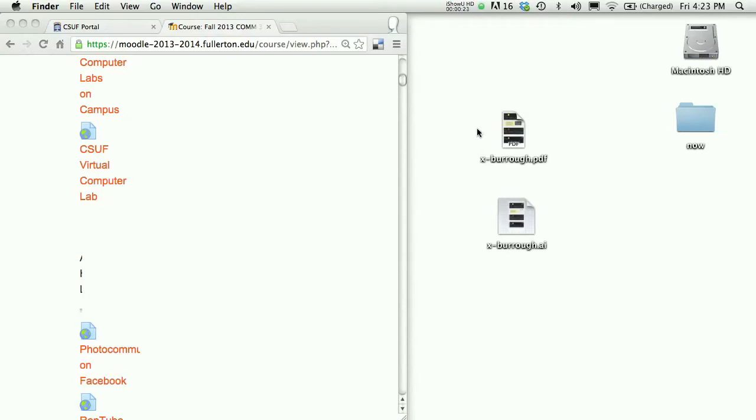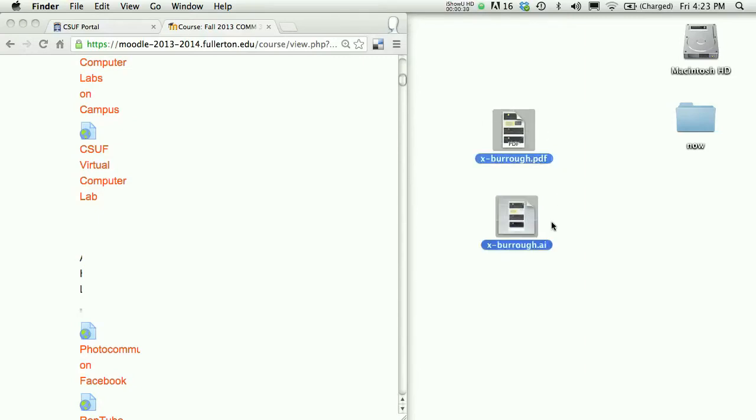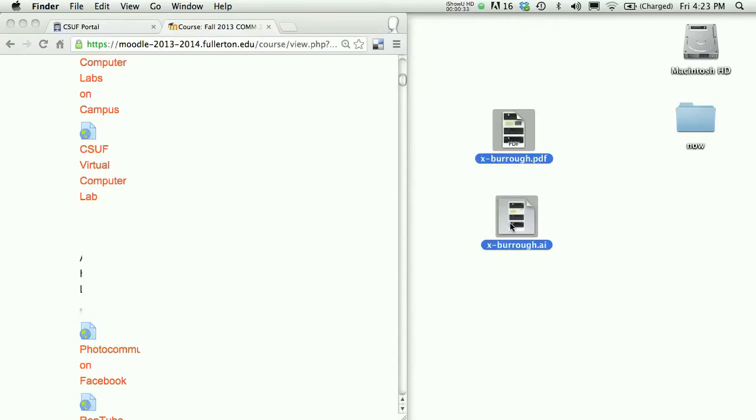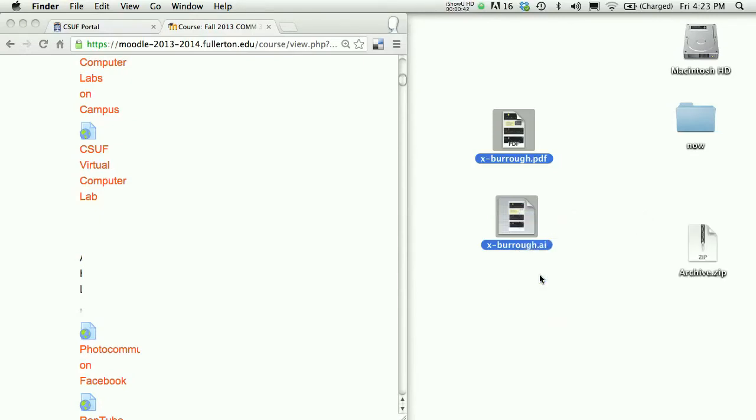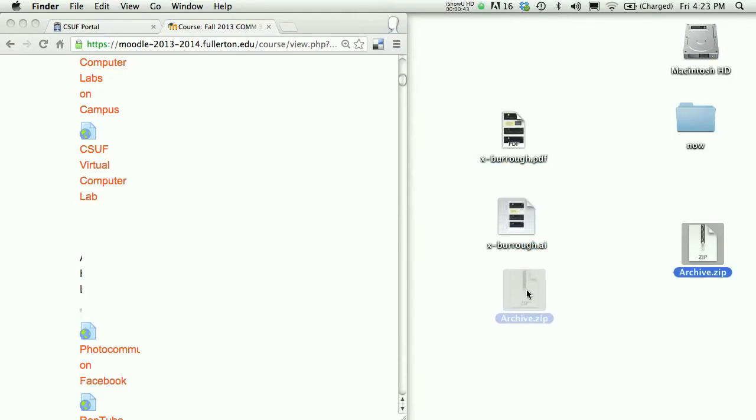Once your two files are named properly, you can select both of them. I'm on a Mac, so I'm marqueeing over them. I could also click on one and shift click the other. That will work on both Mac and PC. And then you can right click or control click on a Mac and compress two items. We're looking for a way basically to archive the two documents.